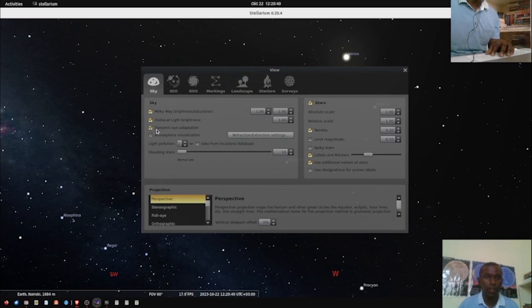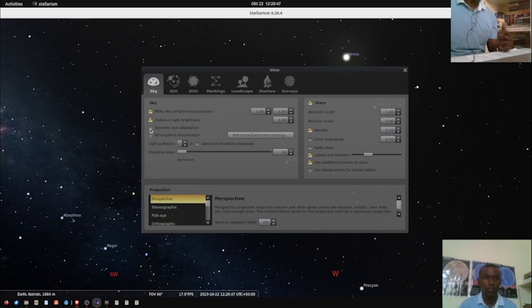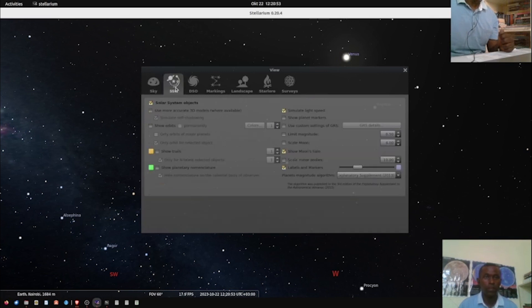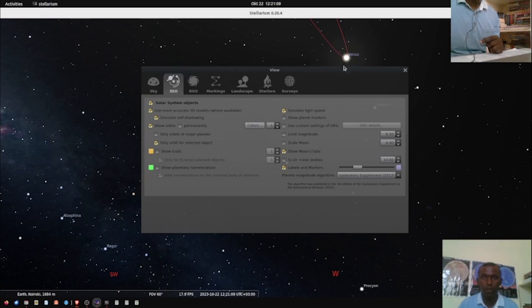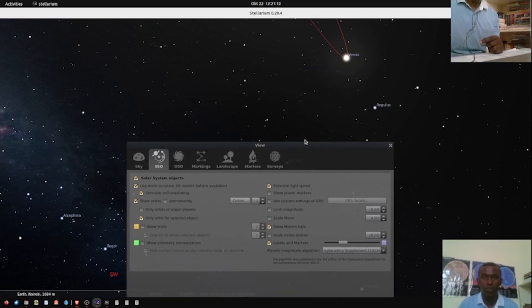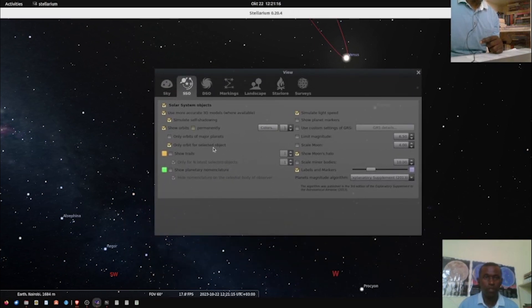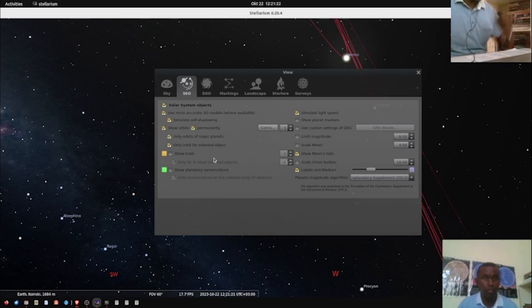There is what is known as Dynamic Eye Adaptation — this helps to dim faint stars, so switch it off first. Under Solar System Objects, turn on 'Use more accurate 3D models.' Then click 'Show Orbits' — you can see the orbit of Venus has appeared. Click 'Permanent,' then 'Orbits of Major Planets,' and also 'Show Trails.'